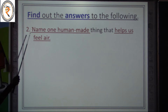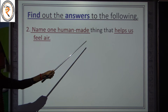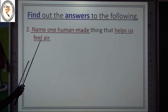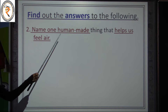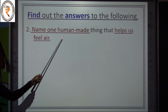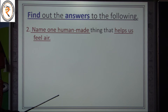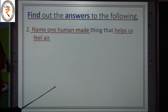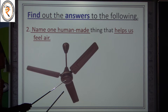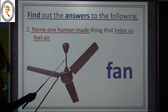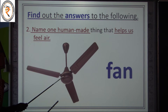Question two — name one man-made thing that helps us feel air. The answer is a fan. A fan is the man-made thing that helps us feel air.